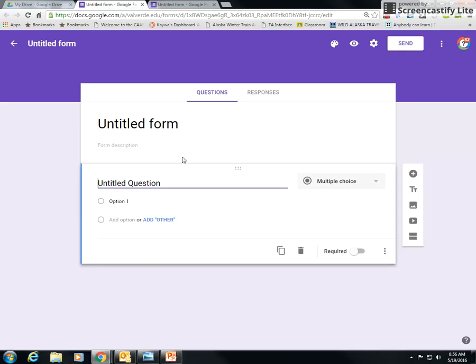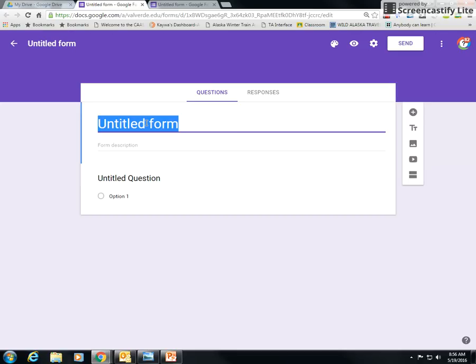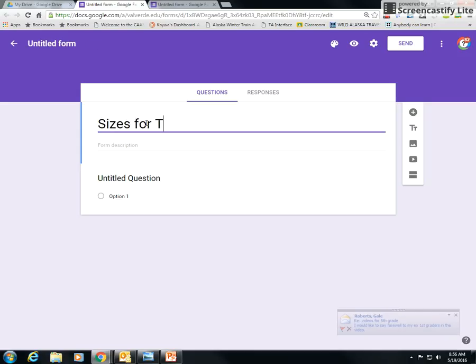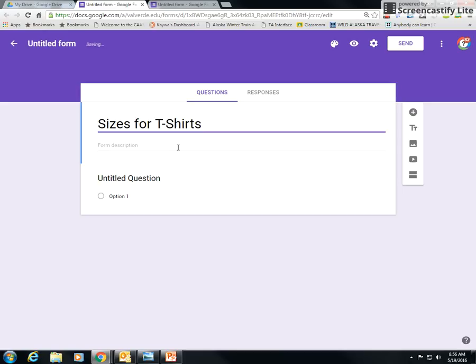So here we go. If you put the title in here, let's just say I want this to be sizes for T-shirts, because that's something you might use a form for.